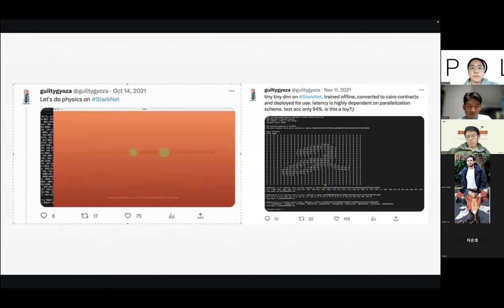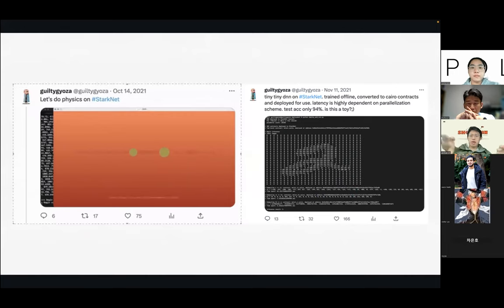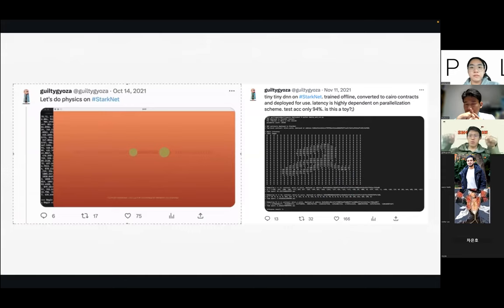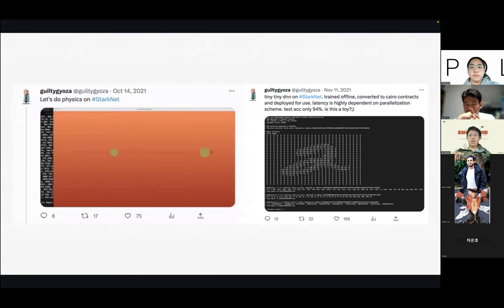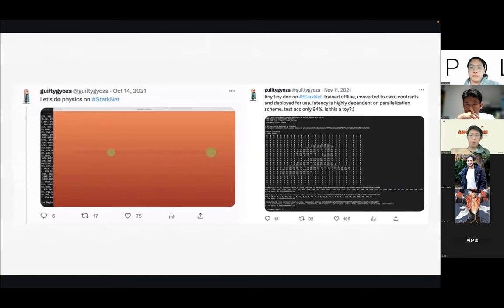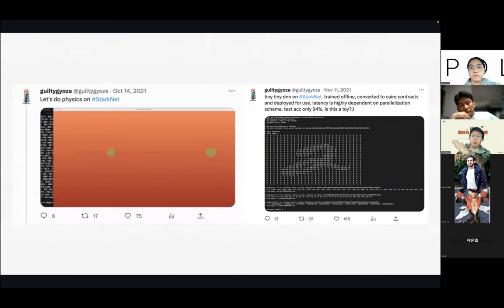We've also done a little bit with DNNs. This is a vanilla tiny two-layer, one-hidden-layer DNN that takes MNIST as input and outputs predictions. MNIST is a library of handwritten digits, 28 by 28 pixels. This DNN is able to take an image and predict what digit it is from 0 to 9. We were able to transform a DNN model into a bunch of Cairo contracts that collectively represent the model and put these contracts on StarkNet, so when you interact with them they provide the prediction.